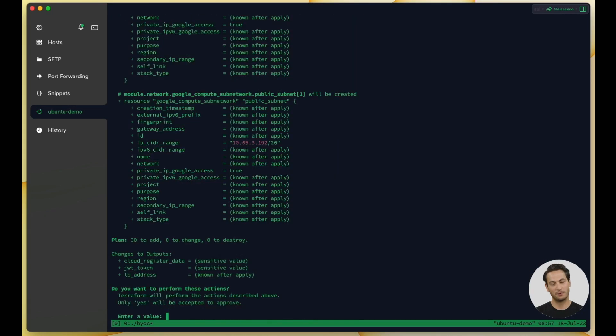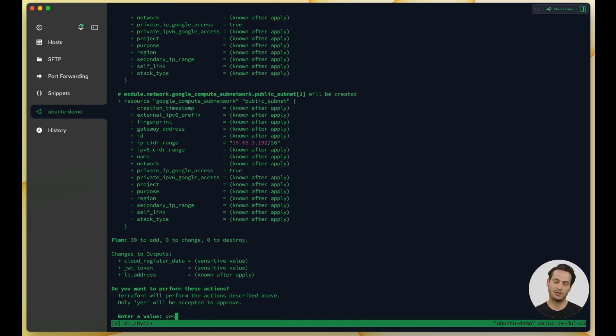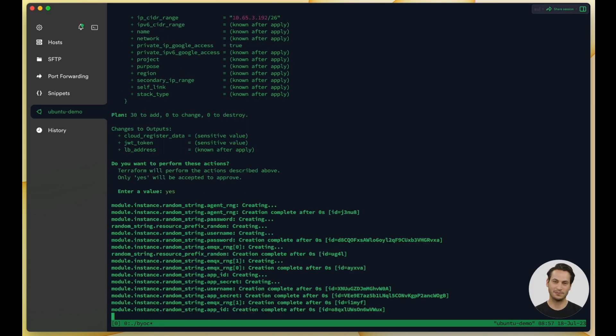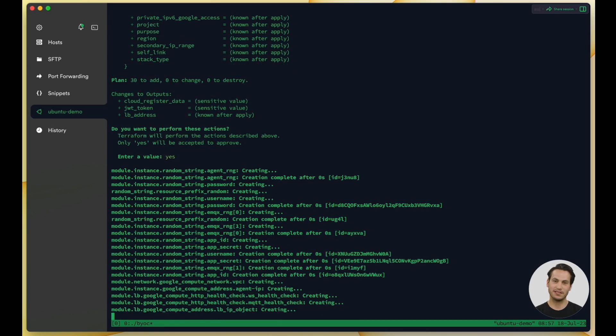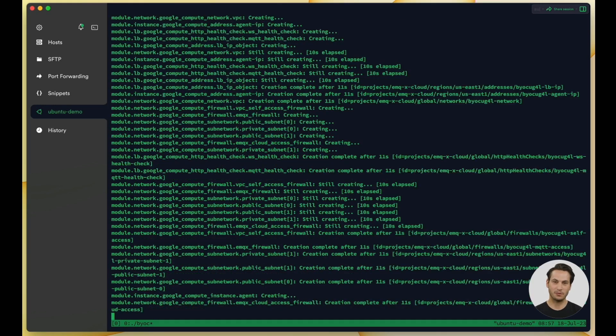In the video, we have accelerated the process. Here, we need to enter yes to confirm the upcoming resource deployment. Press enter to create the resources.